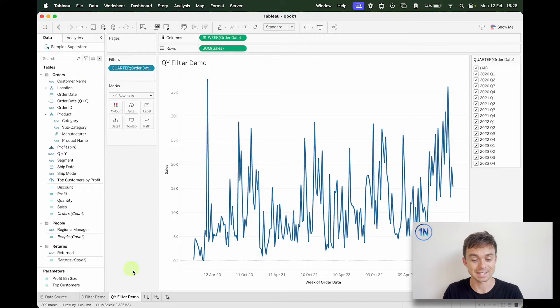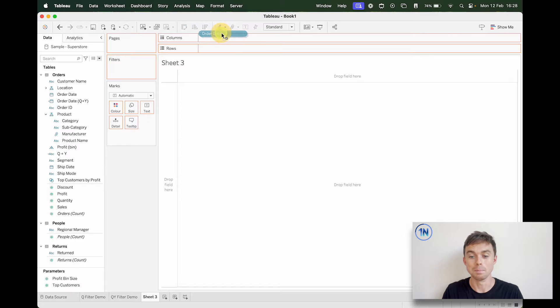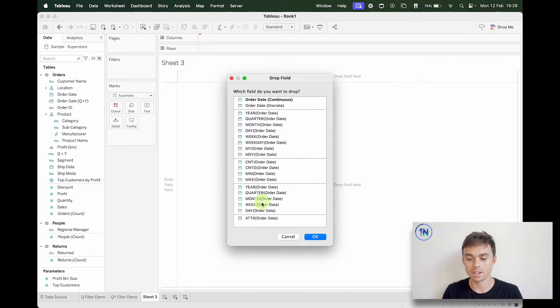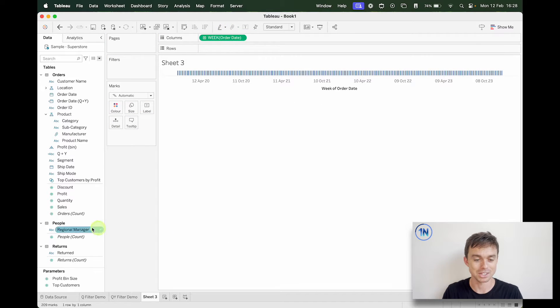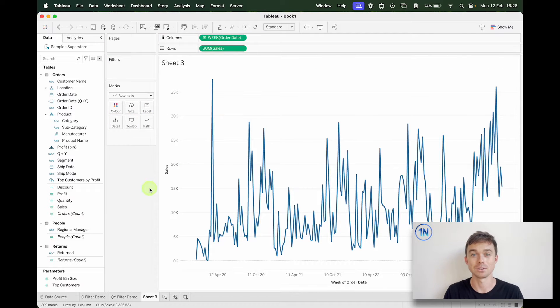But let's dive into it and see exactly what's going on. So to build this view I'm just going to put my month or week of order date, it doesn't really matter too much, and sales.